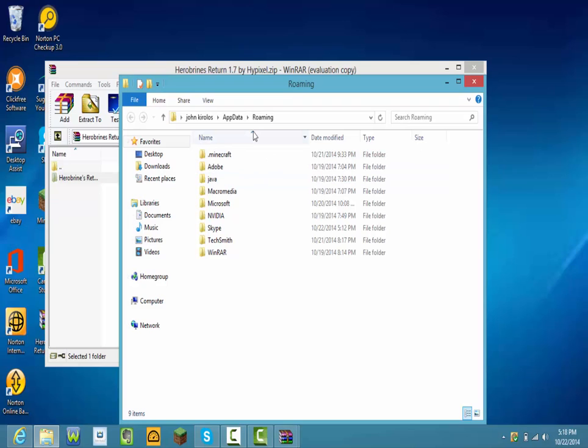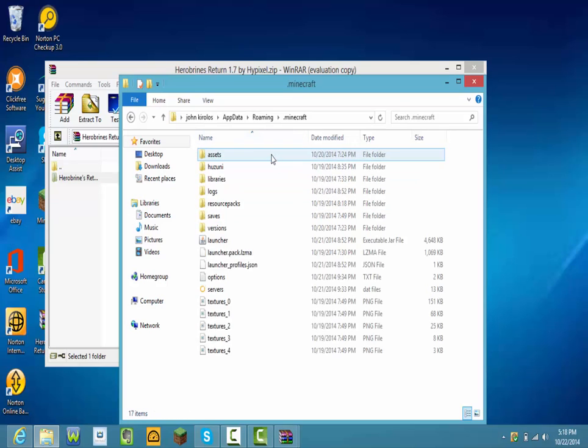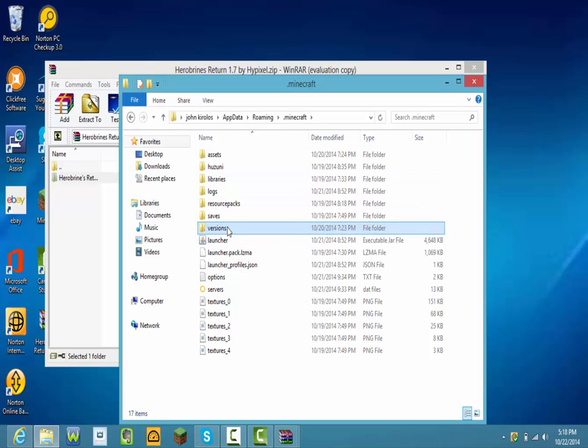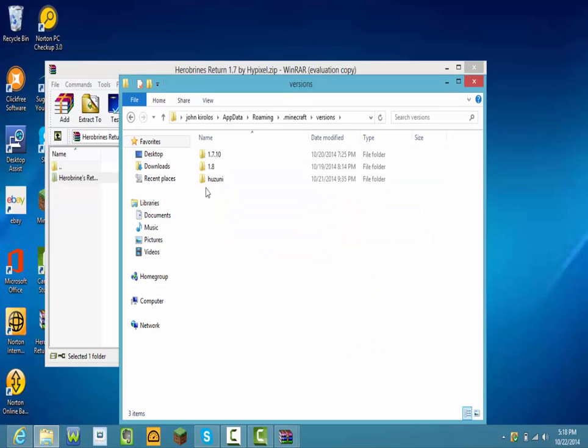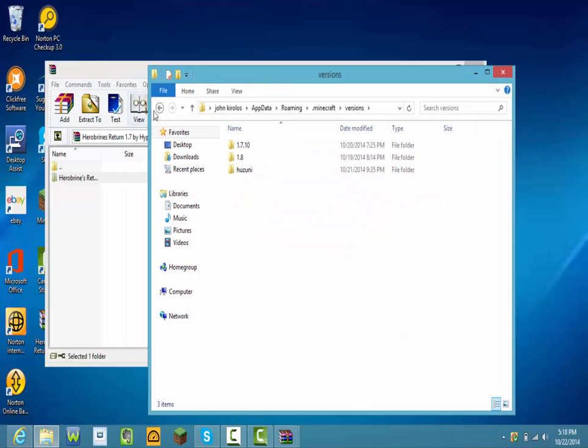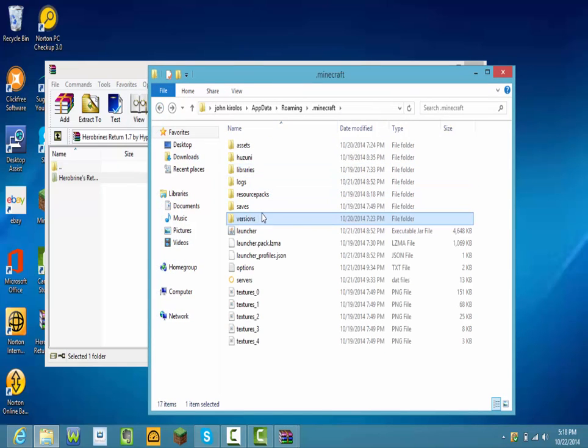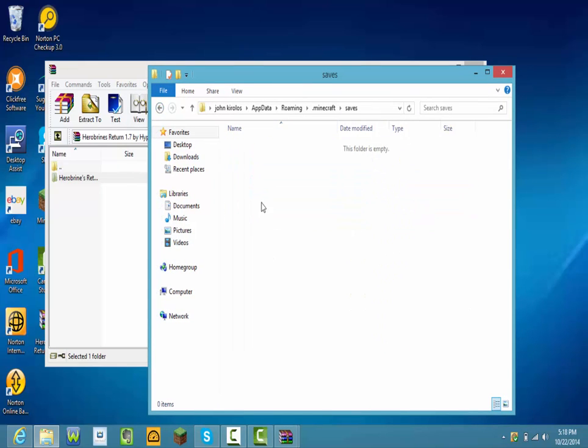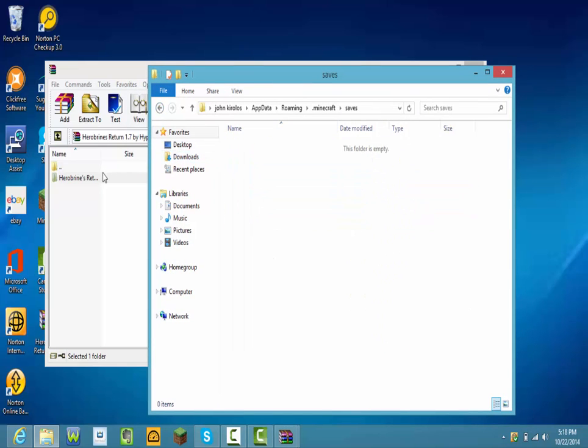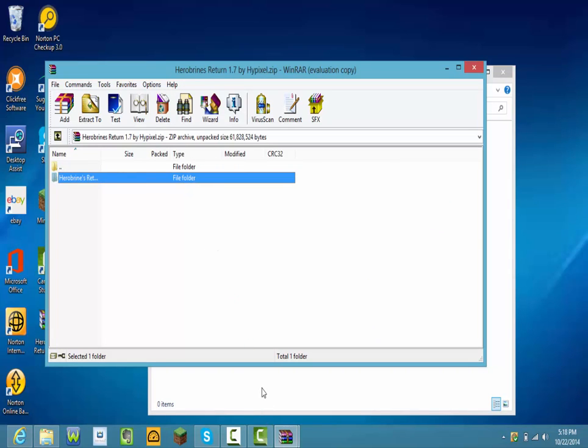Go to .minecraft, go to versions and then wait wait, do you go on versions? Go on saves and then drag that in there.